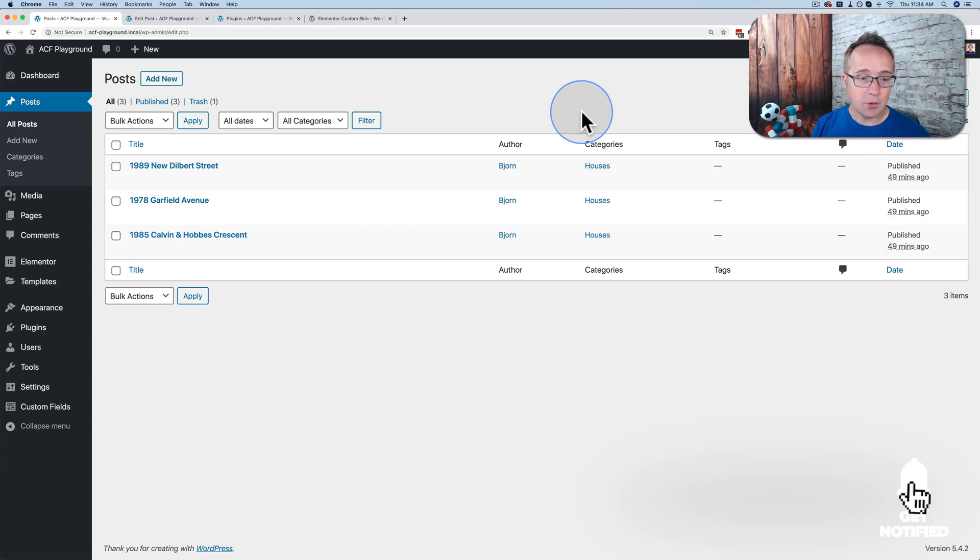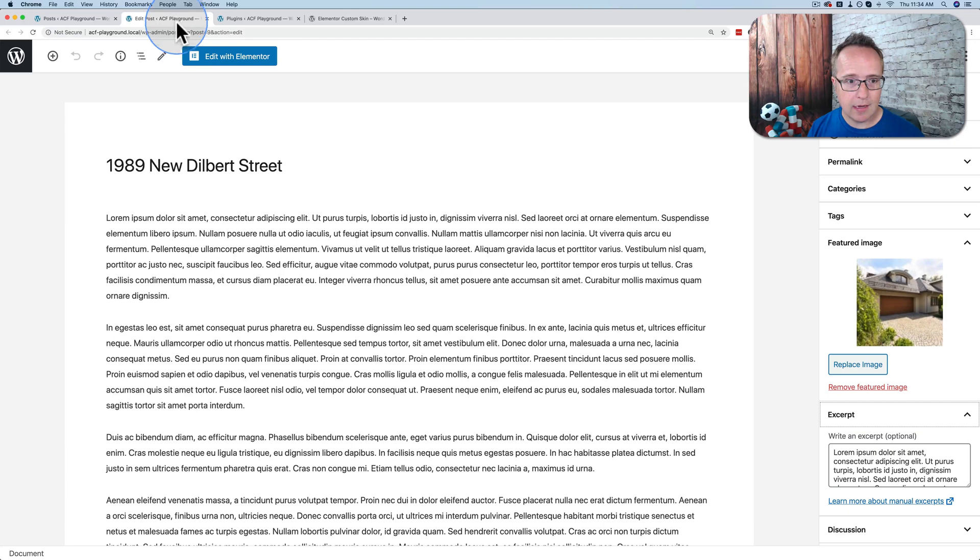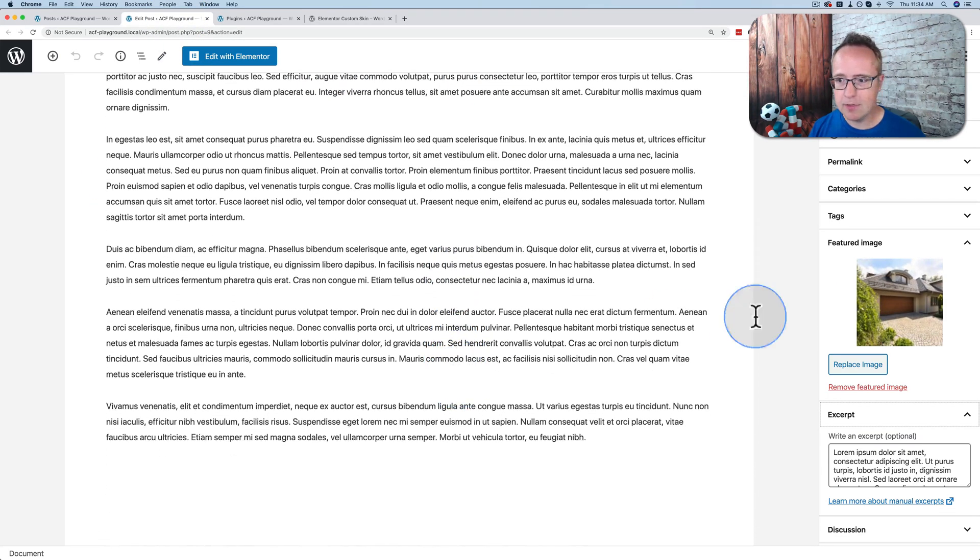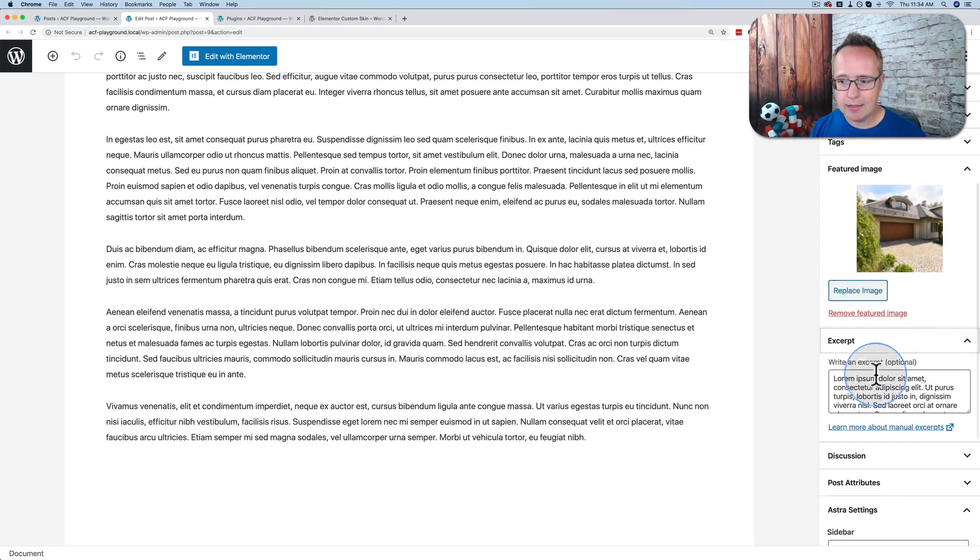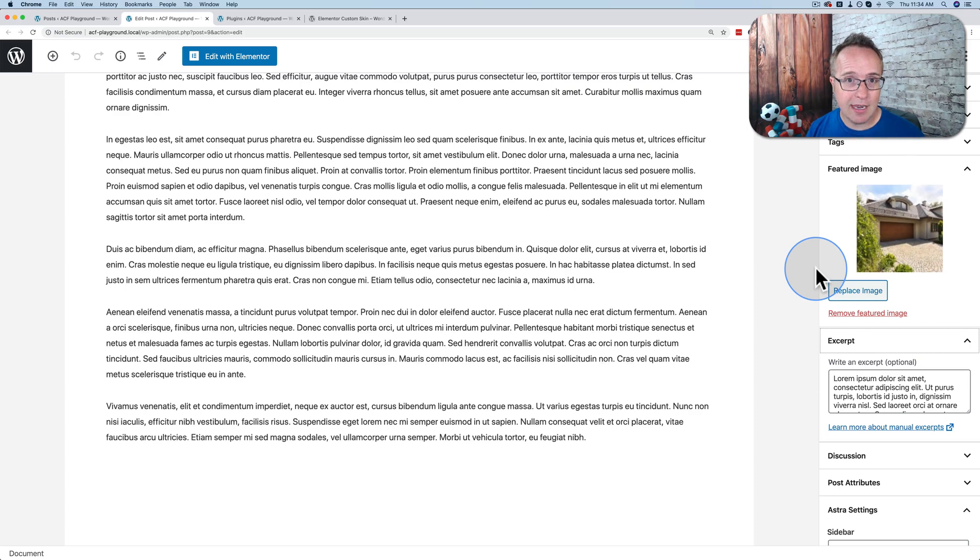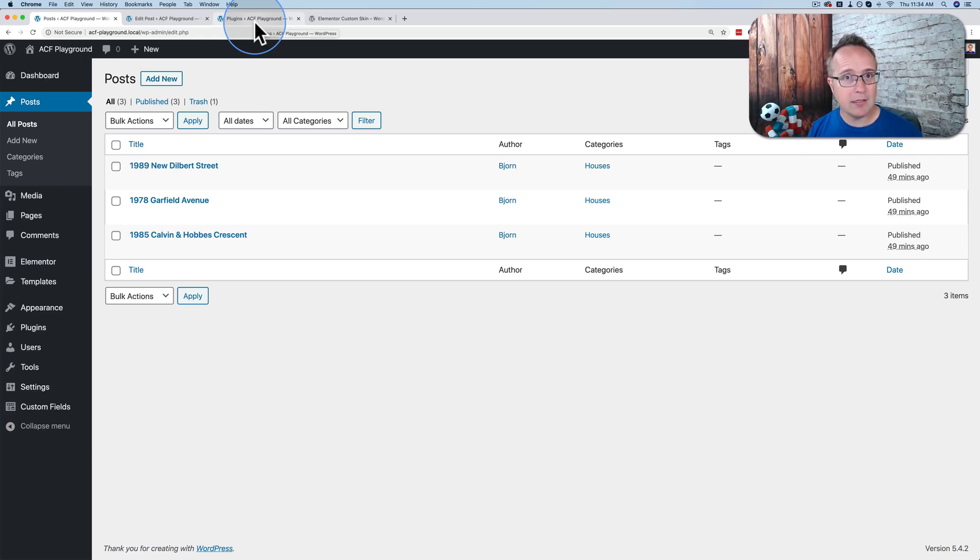To set up this tutorial, I created three posts. They are really basic. These are the three right here, and they are a title, some lorem ipsum text, a featured image, and an excerpt, which is just taken from the lorem ipsum text over here. And this is going to be loosely a real estate website. All the posts are about houses that are for sale.